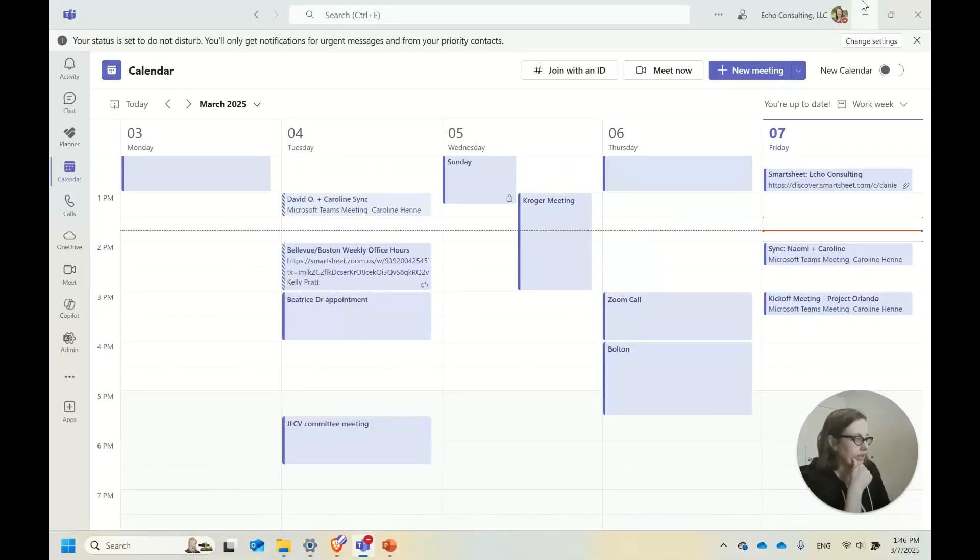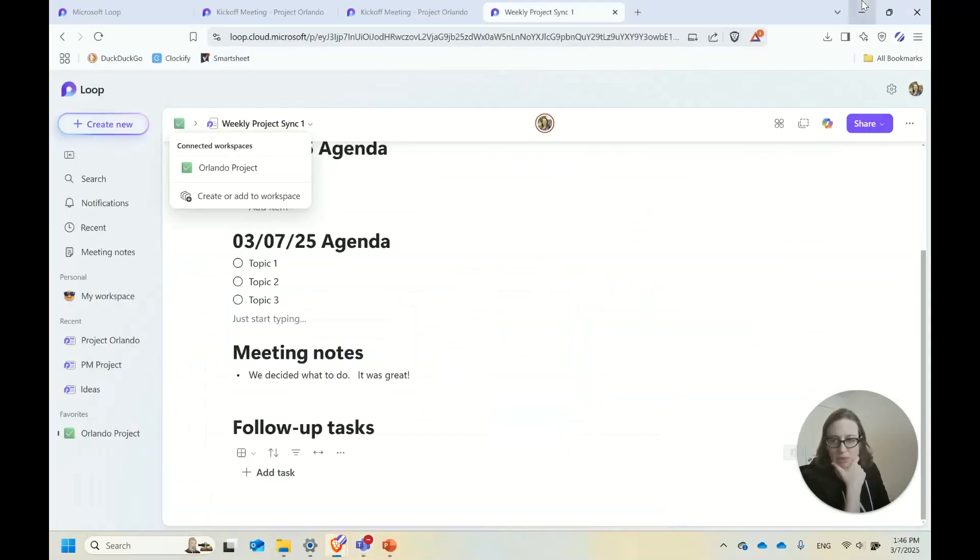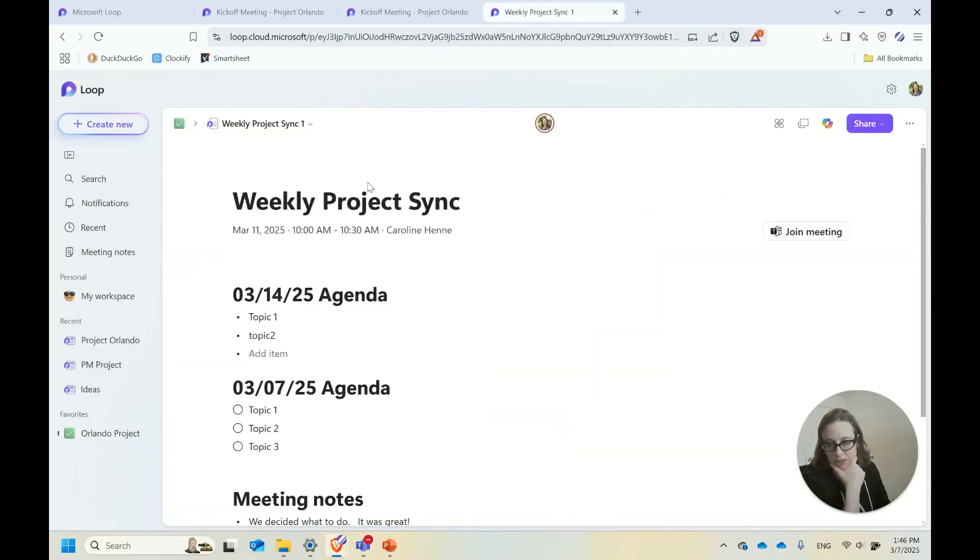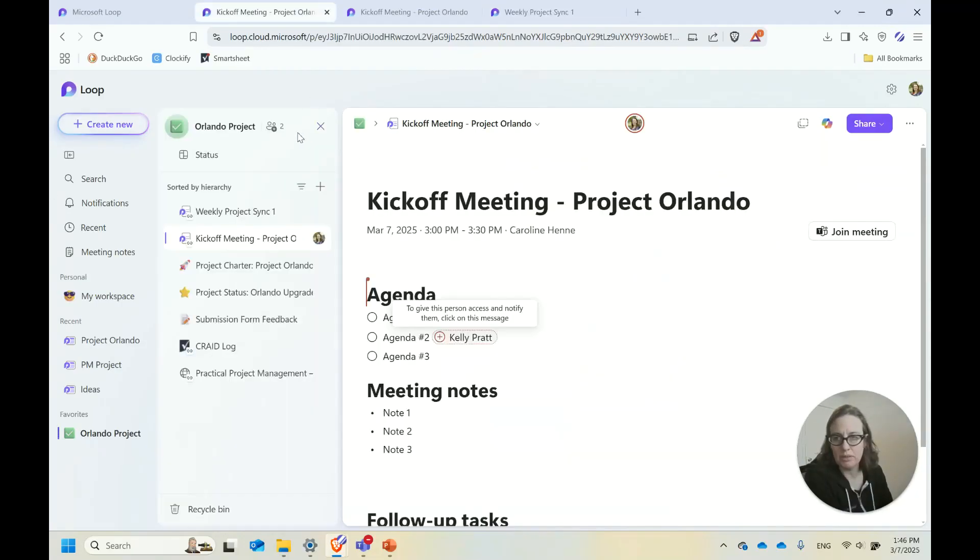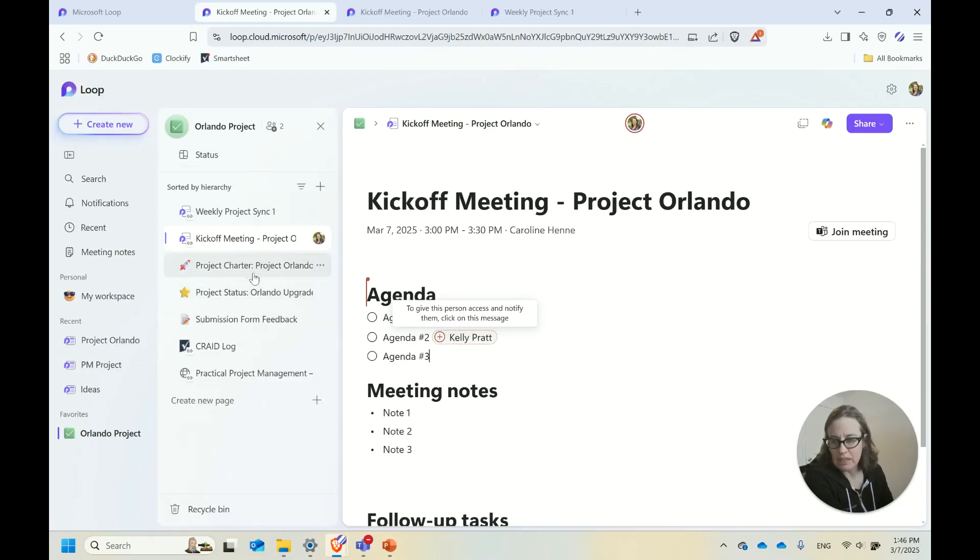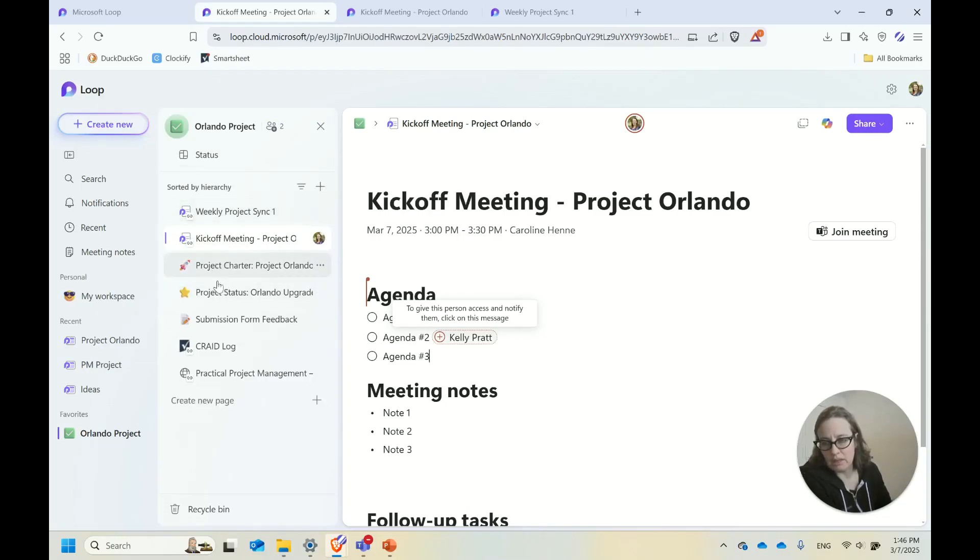What else can we use Loop for? I've talked about meeting notes and meeting series, and I come out to my Orlando project workspace again. I can see a few other things that I've created within this workspace.